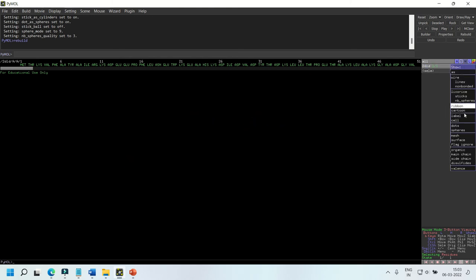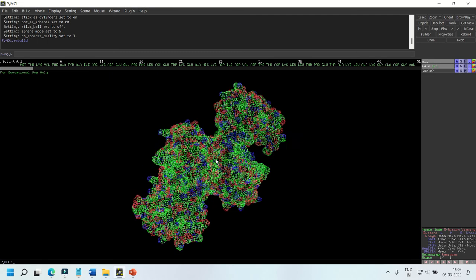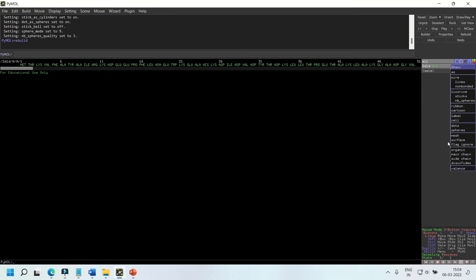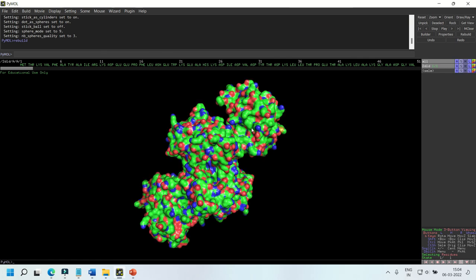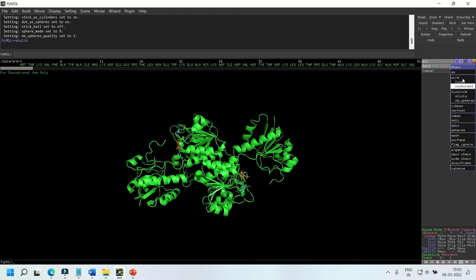We can also represent our biomolecule as mesh or represent their surface topology. The main chain, side chain, the valence electron, and disulfide bonds can also be shown using this menu.